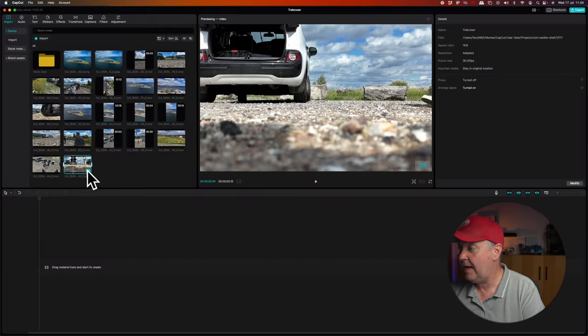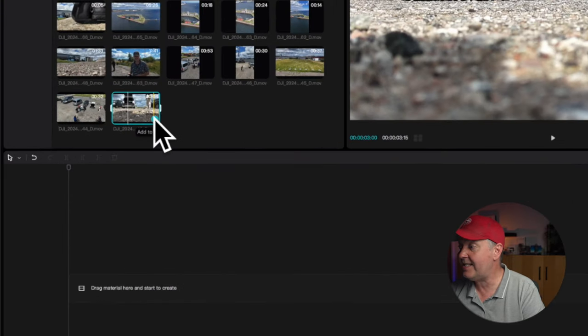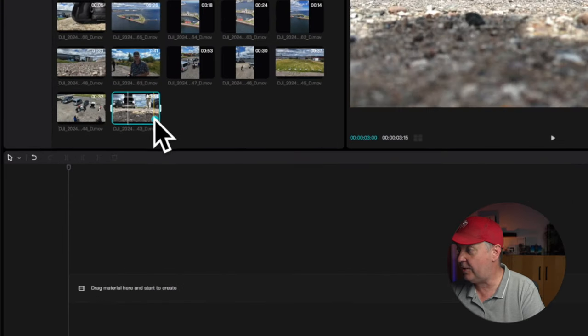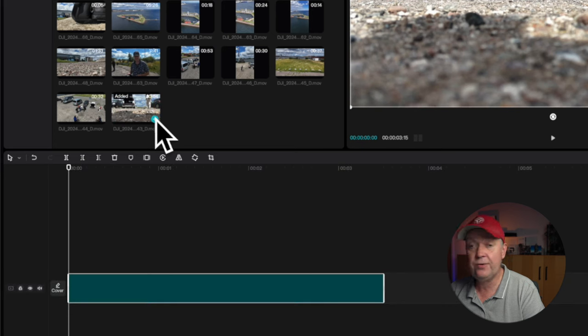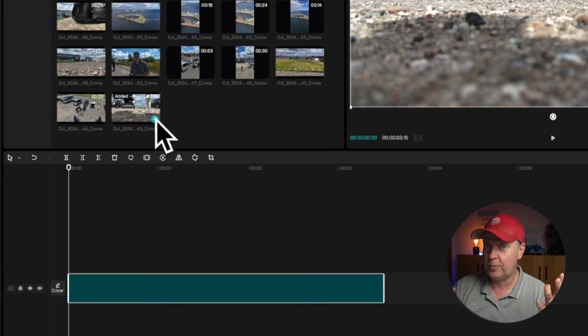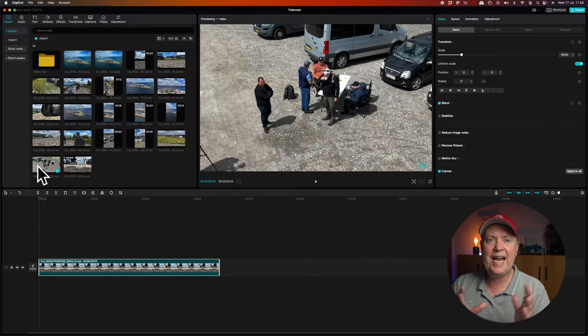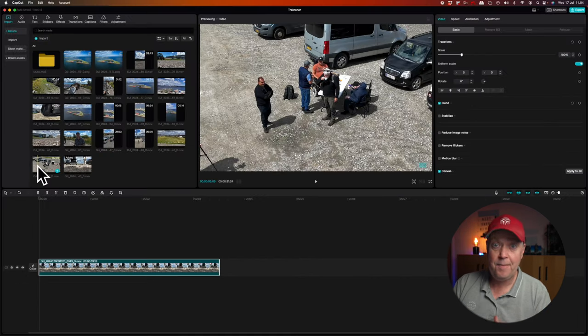Let's start by adding a clip to the timeline. That can be done in several ways. You can either select the clip and then press the plus sign, and then it will jump into the timeline automatically. We can add another clip.